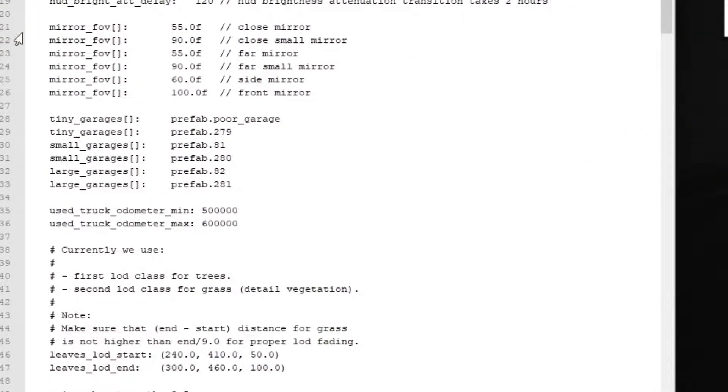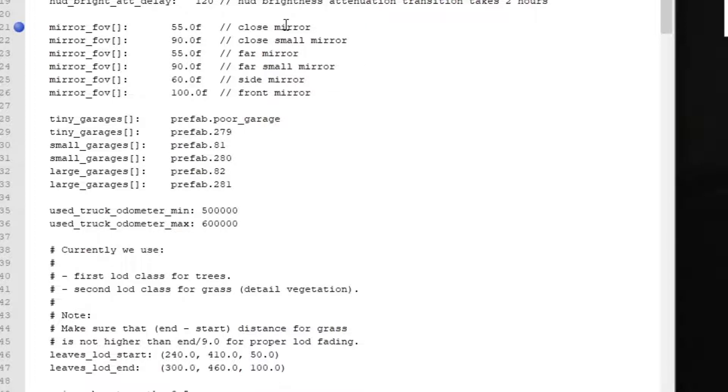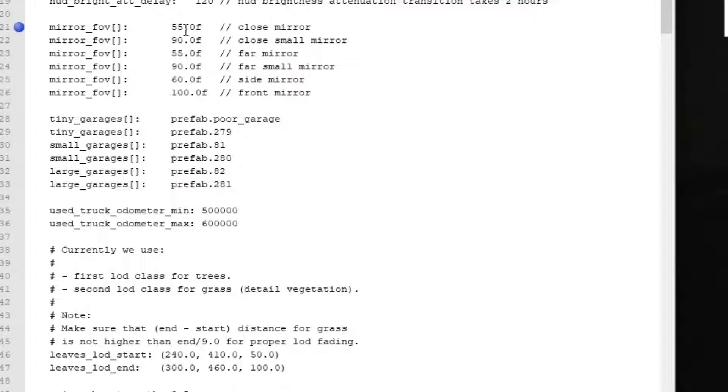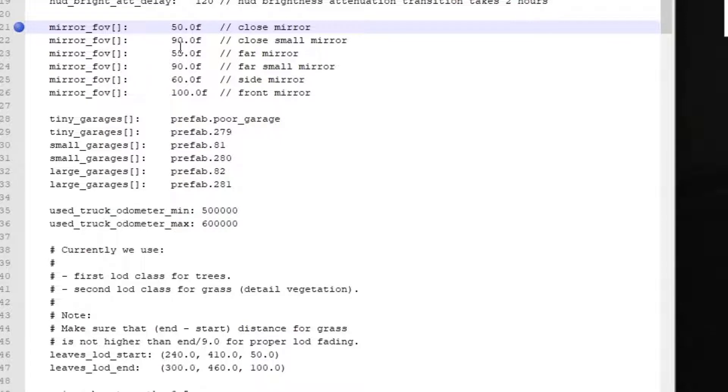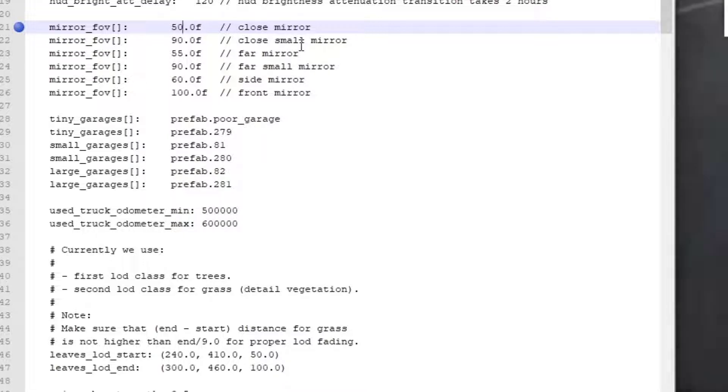Next what we're going to tackle is the field of view. Originally SCS had this at 32. Those were the original amounts or values for the field of view on your mirrors. These are your side mirrors. So the close mirror, the small mirror, the far mirror, small, the far small mirror, and then your side and front mirror. These are all the fields of view you get for those mirrors. I still found it a bit off. So I've changed it to 50, but you must also keep in mind each truck mirrors are different. If you take the Scania Streamline versus the Scania S, the Streamline's mirrors are much bigger and more of an oval shape rather than the S which has a more rectangular shape. So you just got to play around with it and see what works for you.